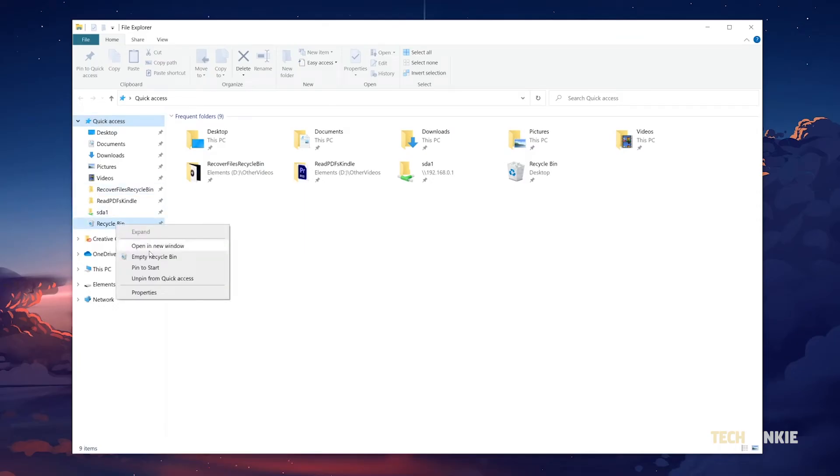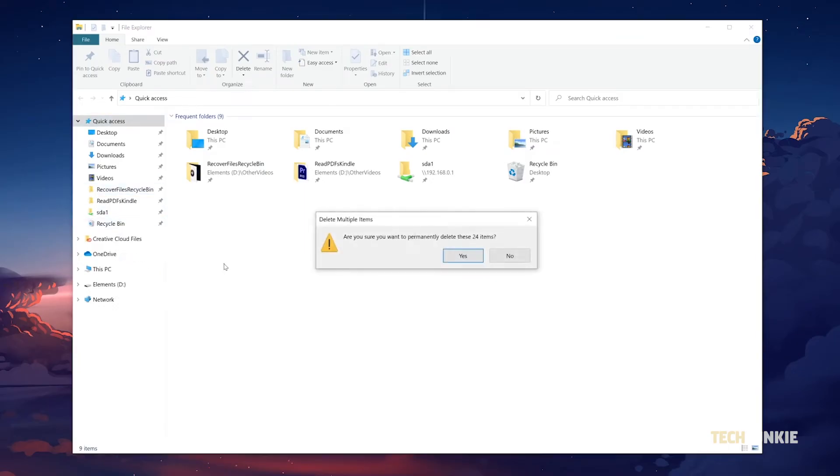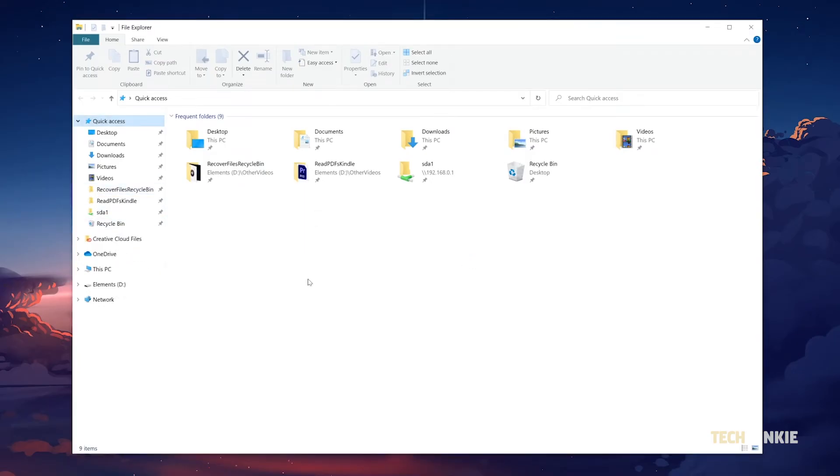The first thing to do upon realizing you've deleted a file you need is to stop copying, saving, or downloading to the disk the file was saved on to prevent your file from being overwritten.